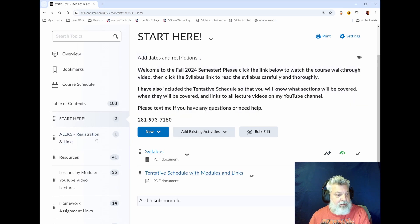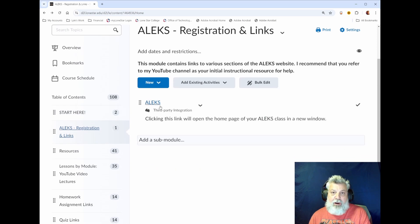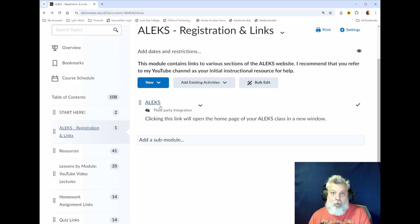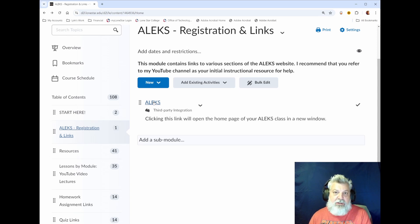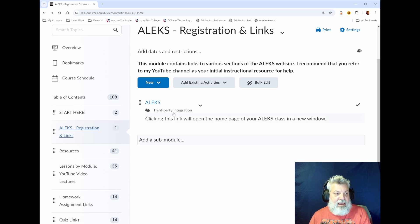Beyond the syllabus, the next thing you'll need to know is how to set up your ALEKS account. This semester we'll be using ALEKS for all of the homework, quizzes, and exams. If you click this link and you've never had an ALEKS account before, it will take you to account registration where you can create your account and get into our ALEKS course.